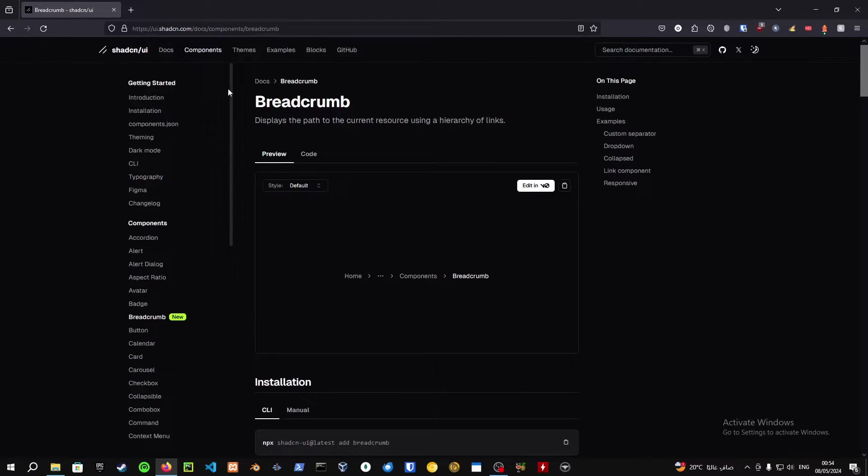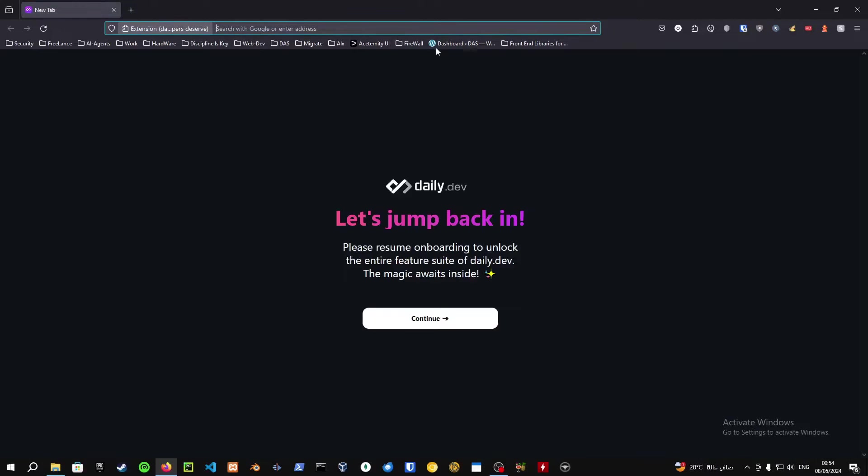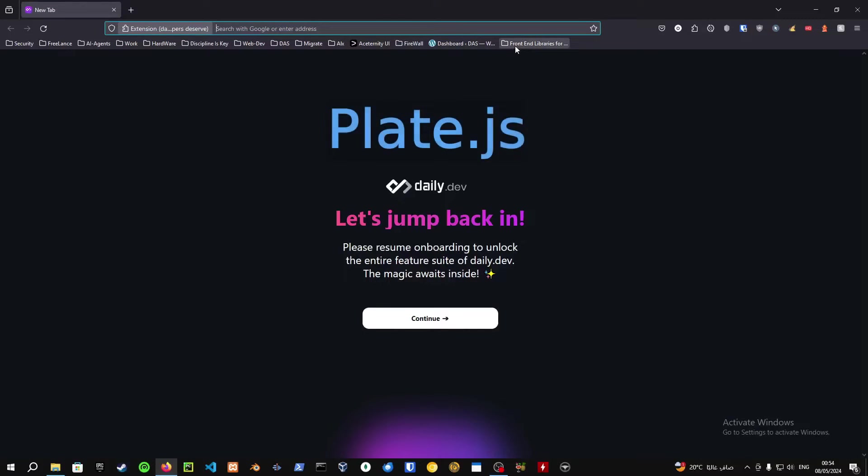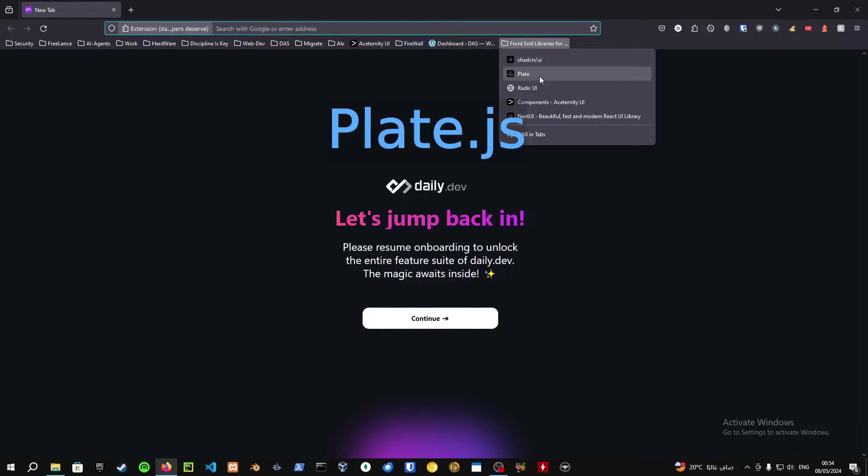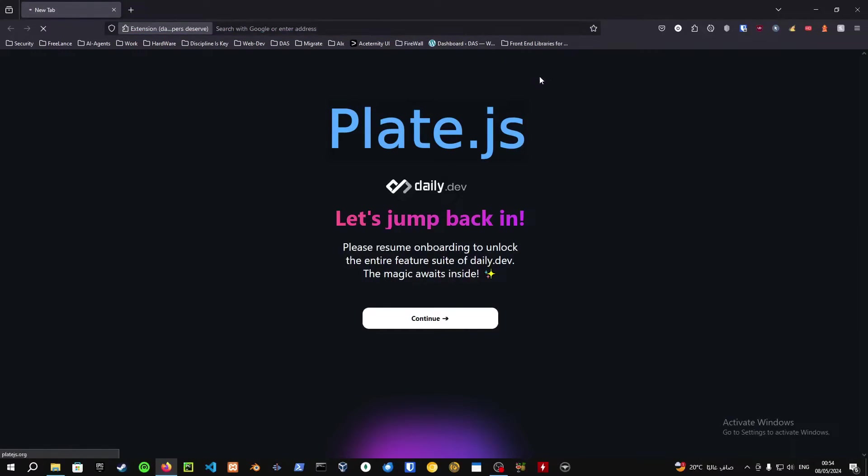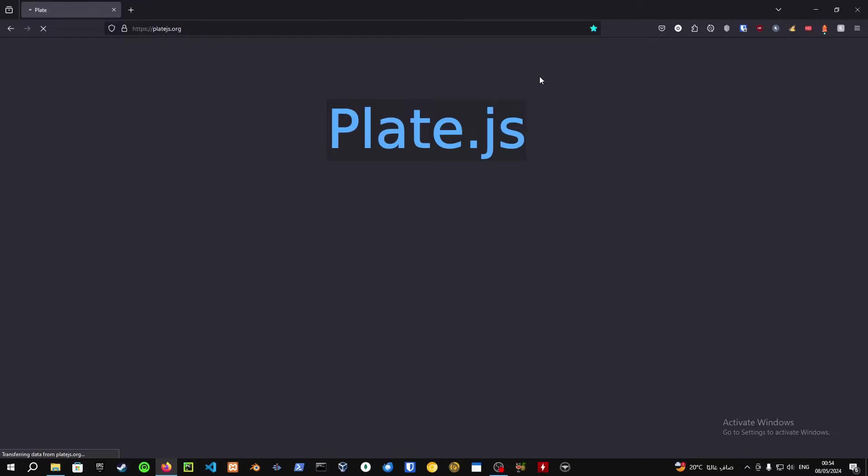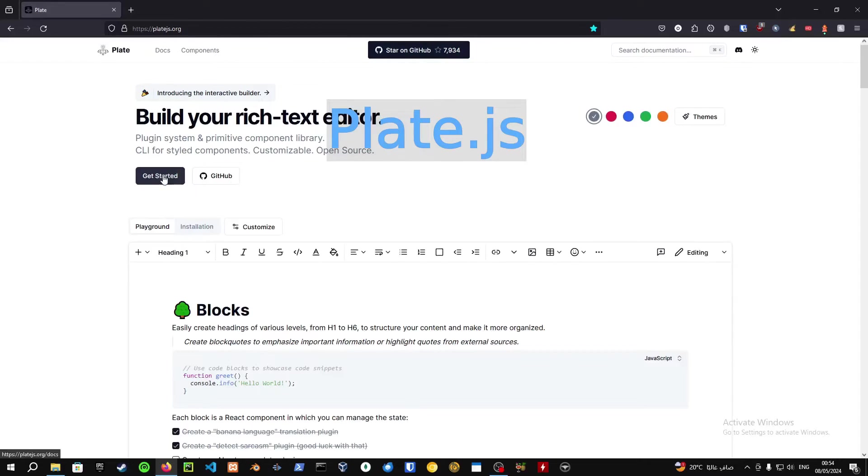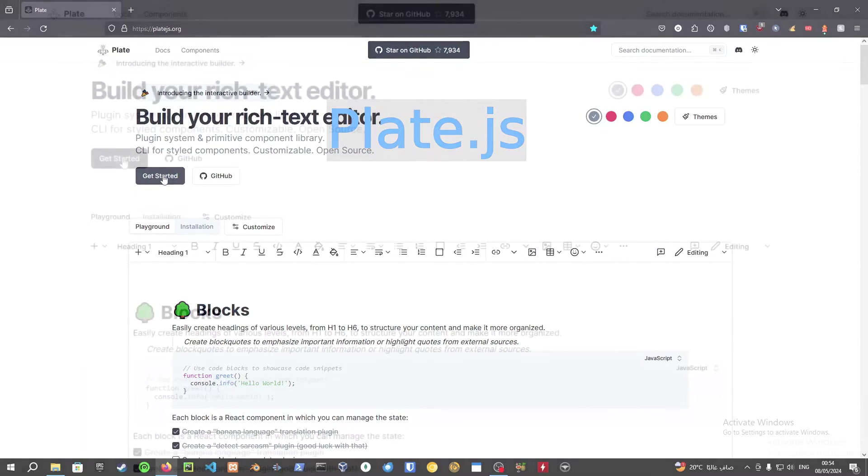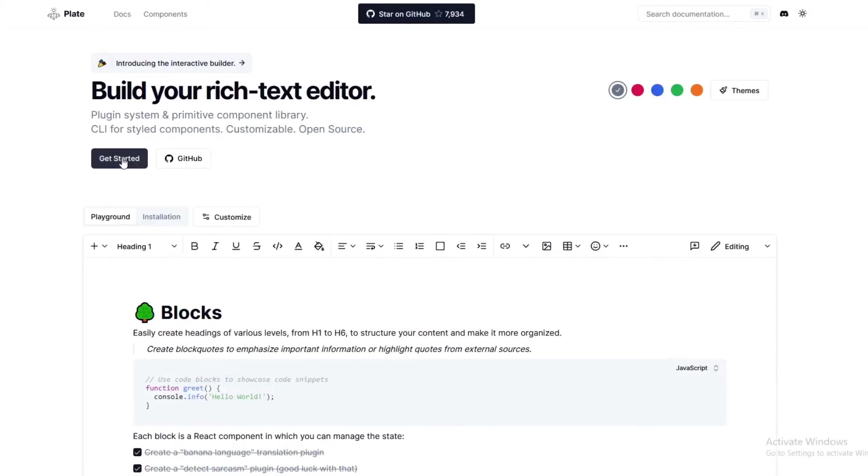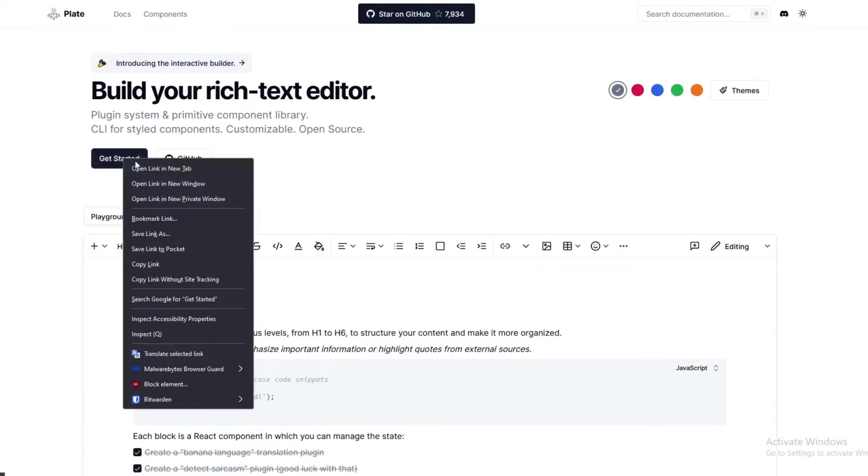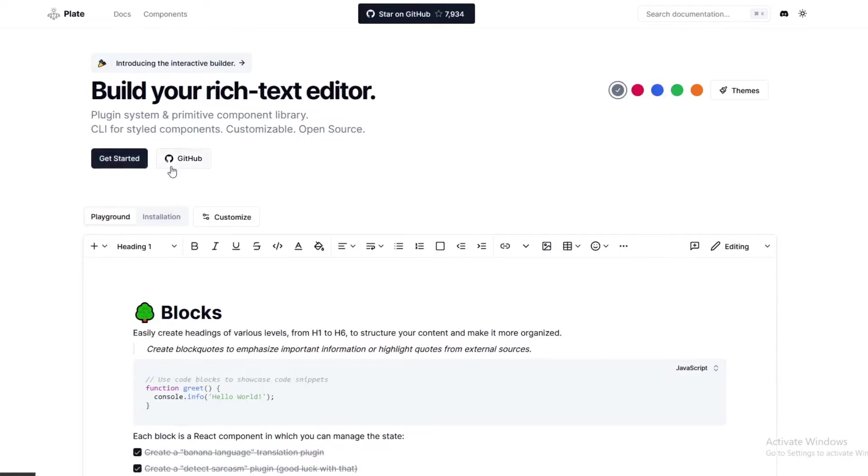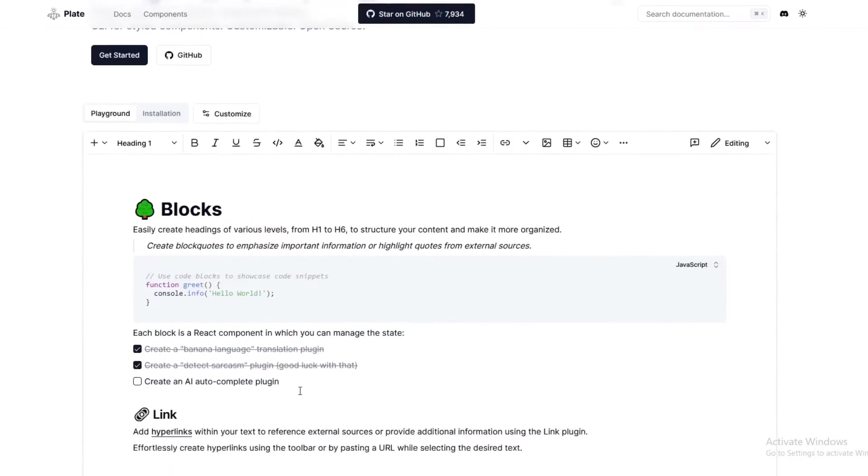So that's basically Shadcn. Let's check out the second website. The second website is called Plate.js, and Plate.js, as well as based upon Shadcn, the only difference between Shadcn and something like Plate.js is that Plate.js uses plugins, so you kind of have more functionality using something like this.